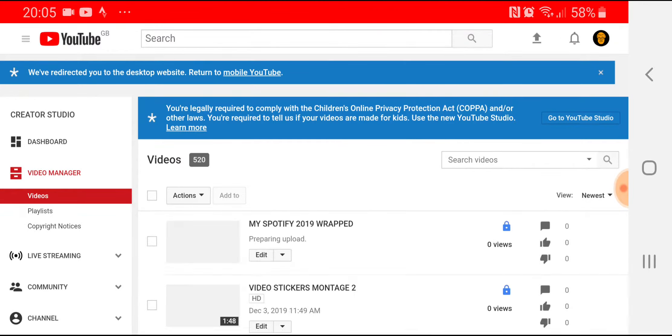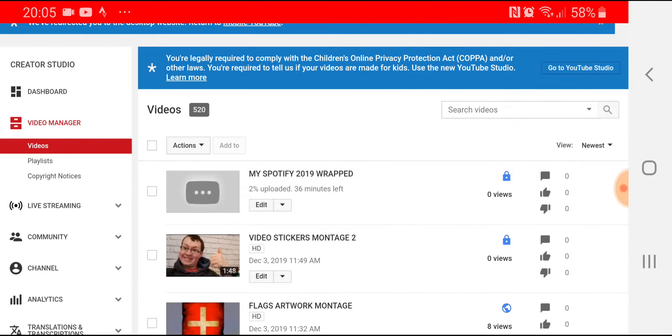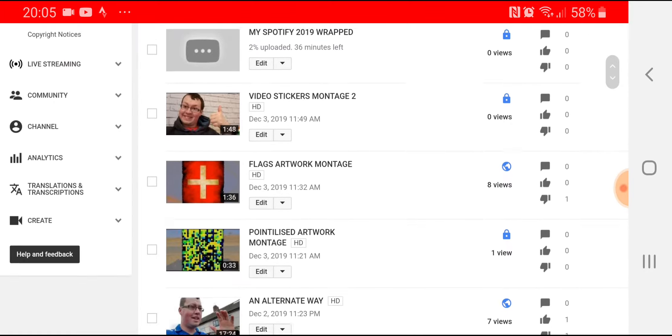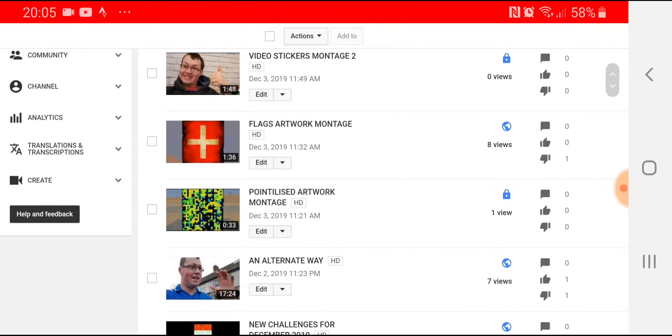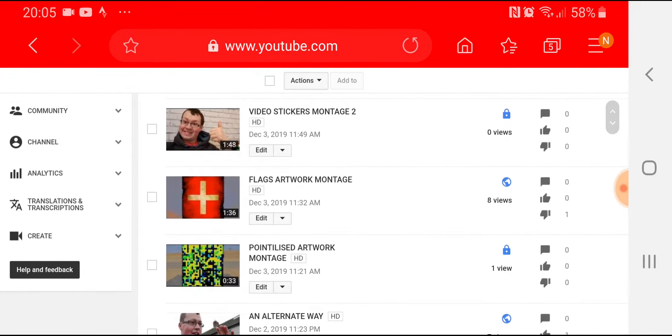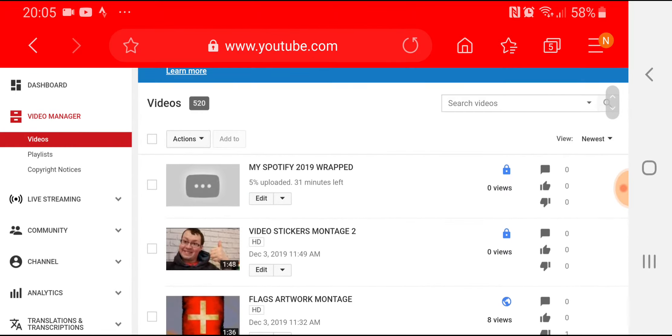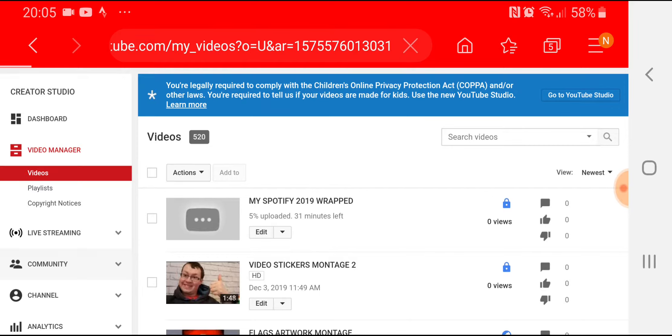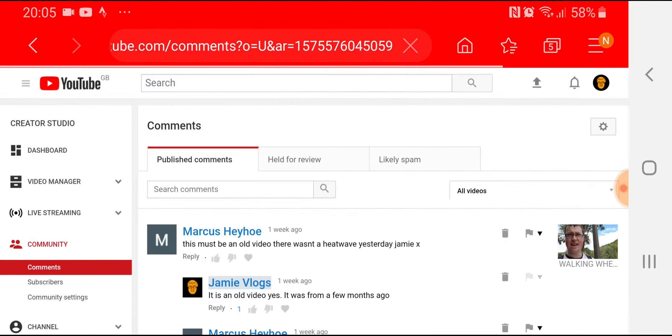Right now I'm uploading my wrapped version for Spotify 2019 and I've got videos that I want to put up. I'm not putting them up not because I can't be bothered, it's just I've not got around to it yet.